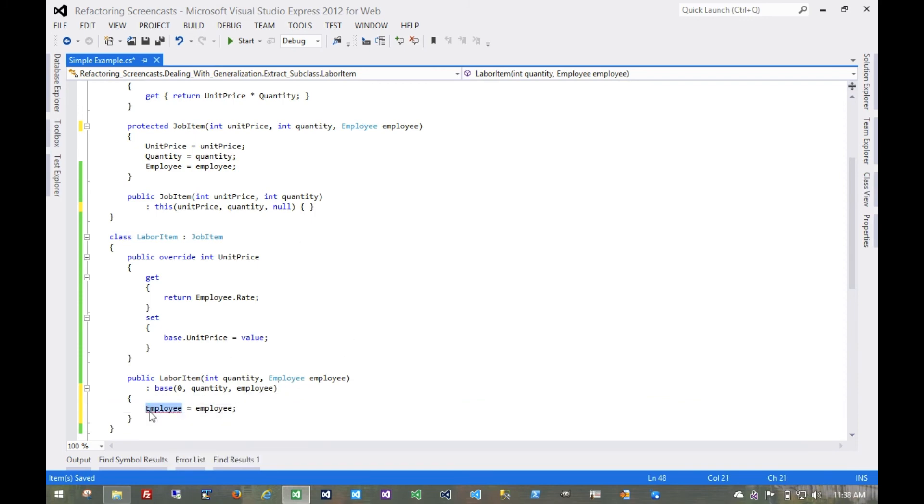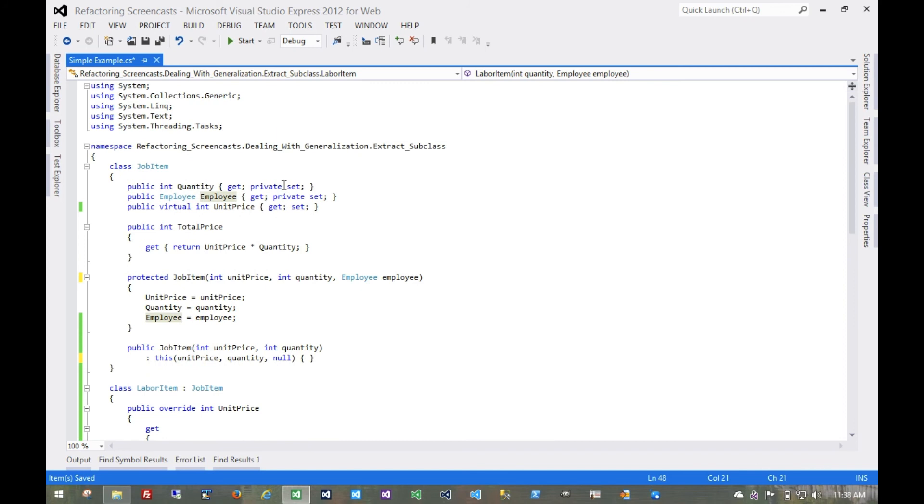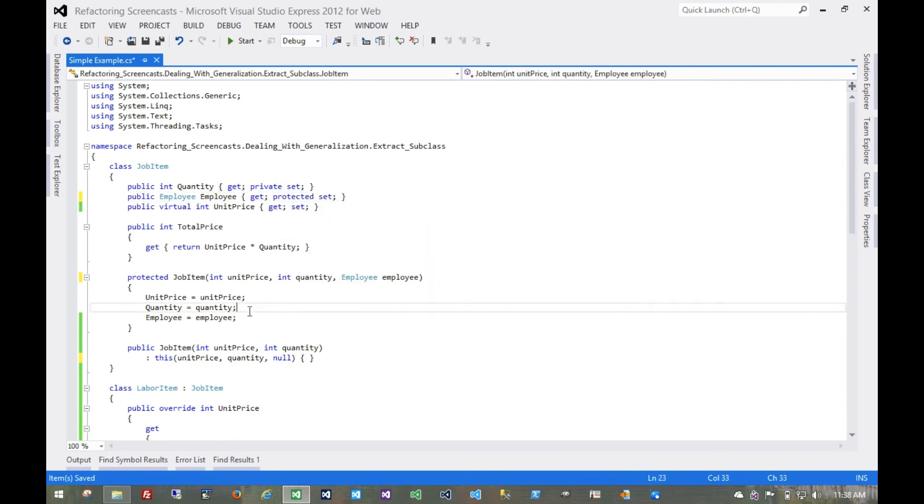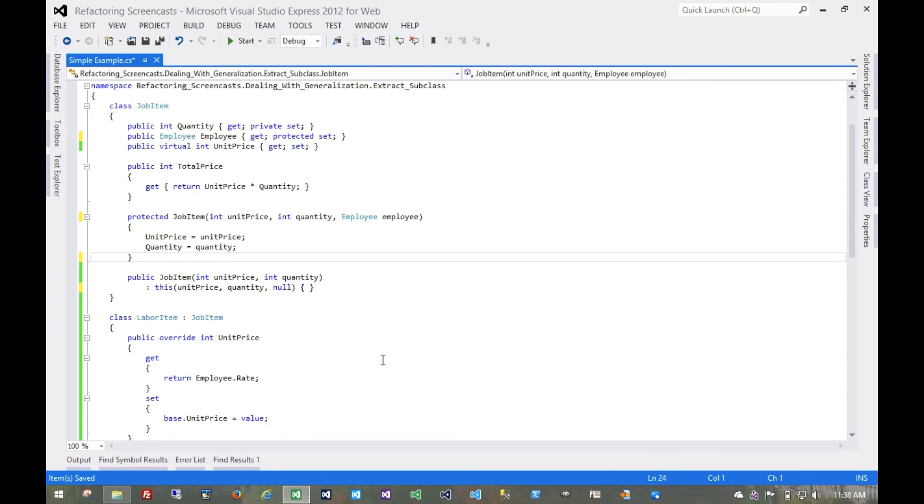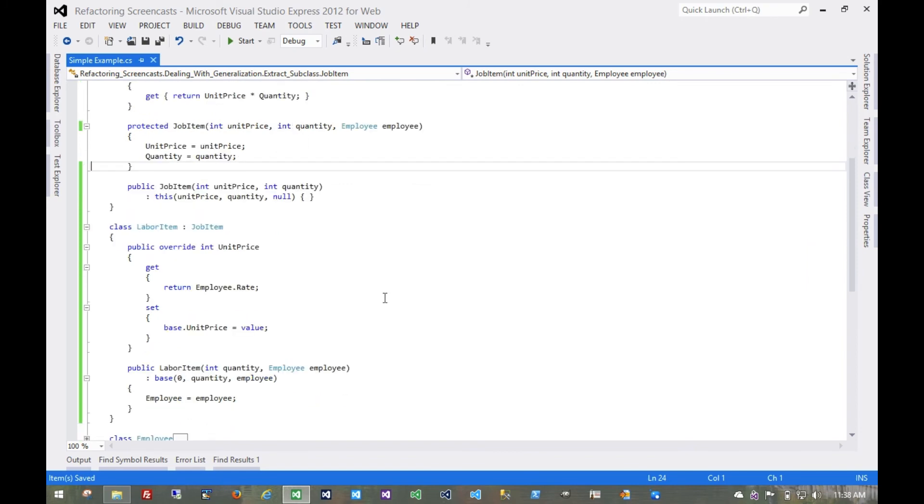So let's make that setter protected. And then this parent constructor no longer needs to set it. This will be an opportune time to rerun all of the tests.